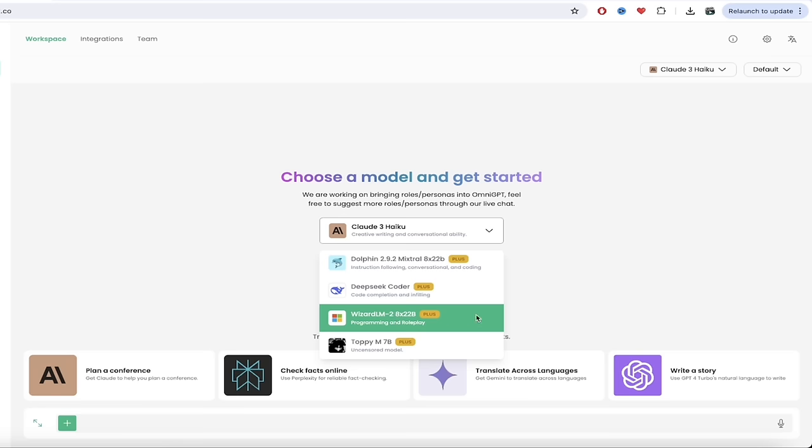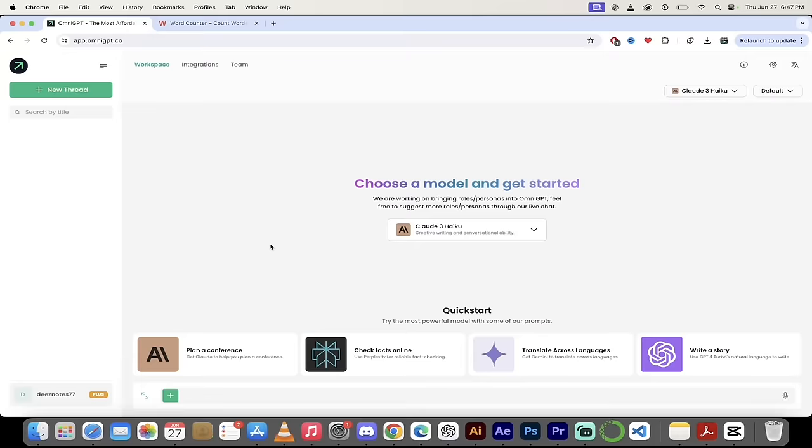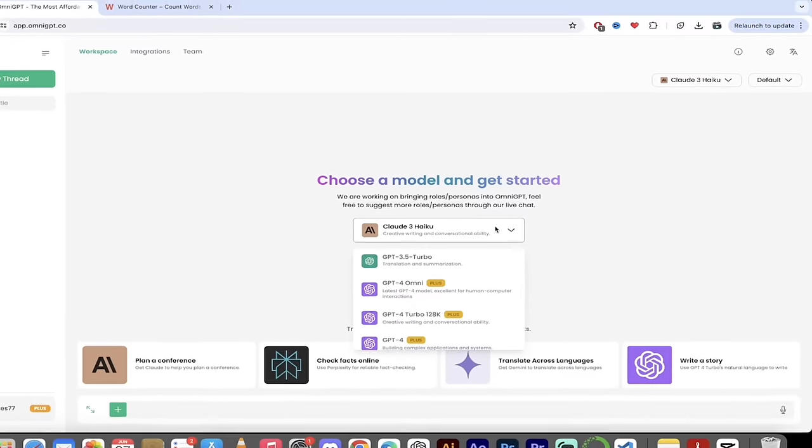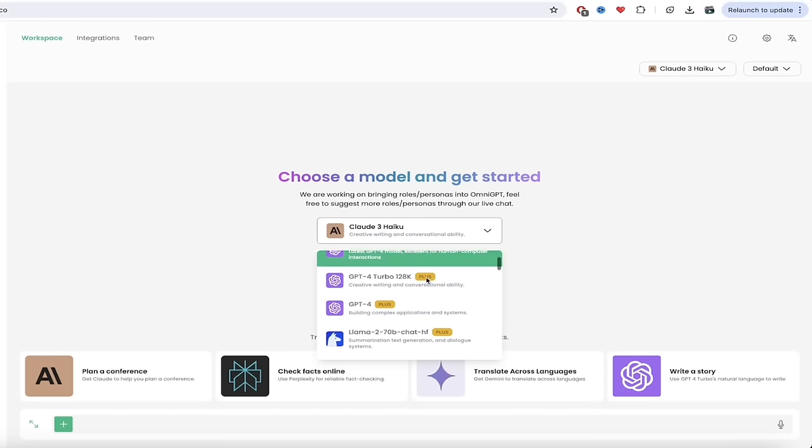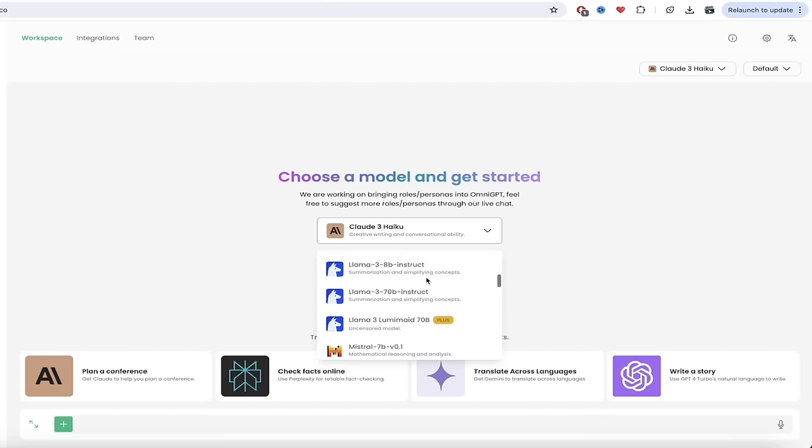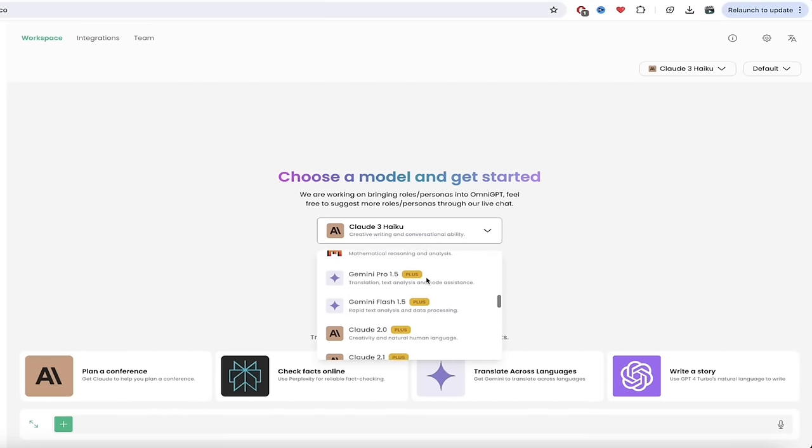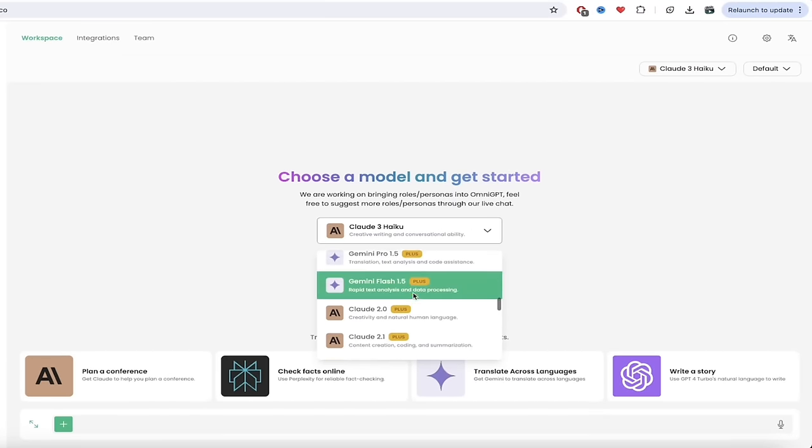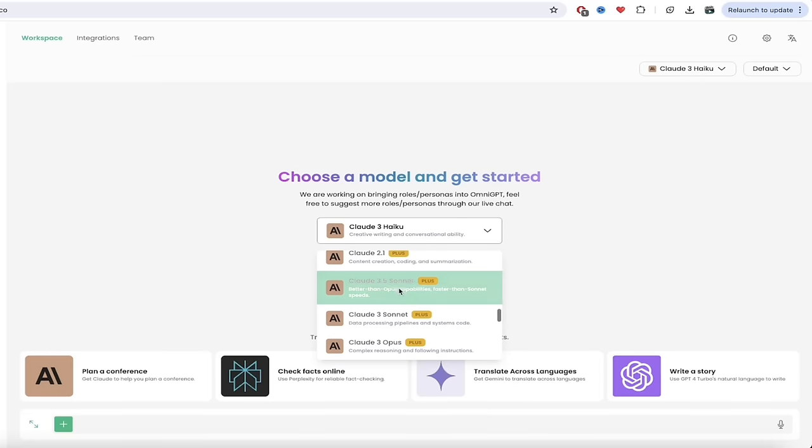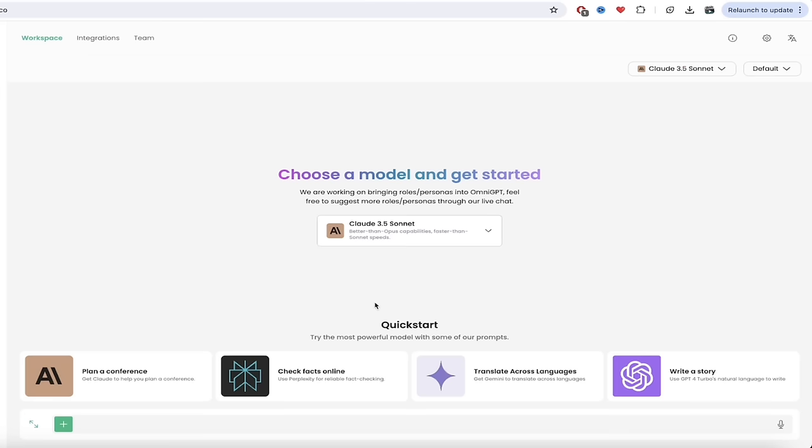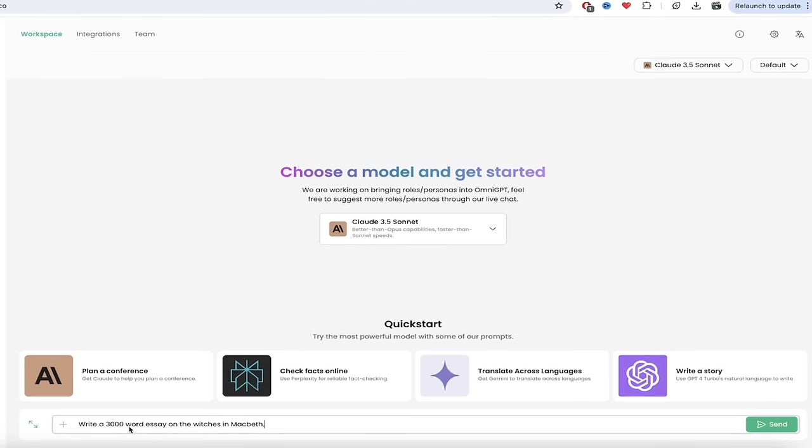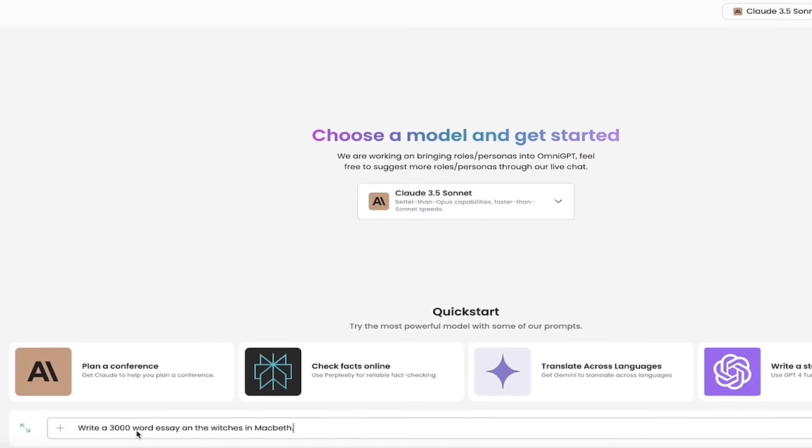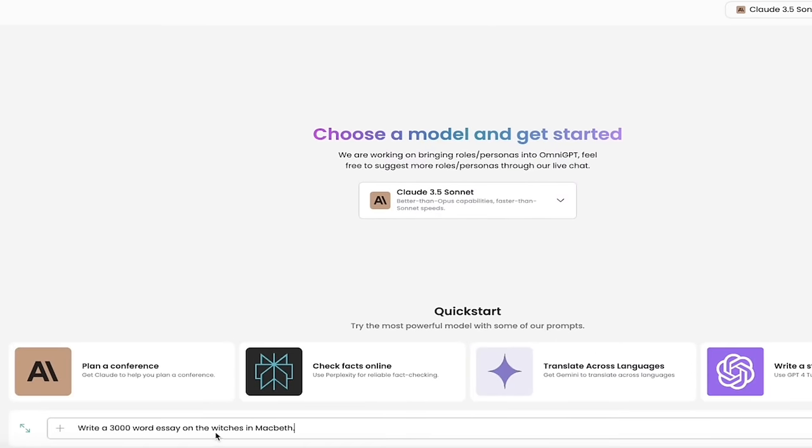Let's start creating some content. So let's start off with a nice simple prompt. First thing here in the middle, I'm going to go ahead and switch from Claude 3 Haiku. I'm going to move over to Claude 3.5 Sonnet. This is brand new and it's cool that they have it in there. What am I going to do? I'm just going to say, write a 3,000 word essay on the witches in Macbeth.